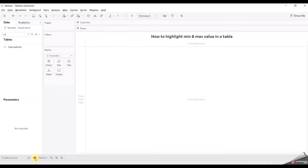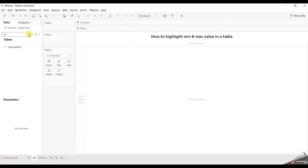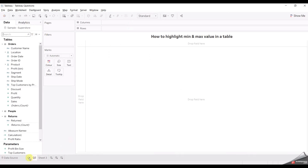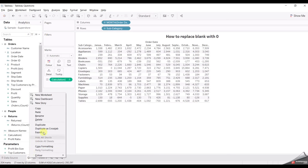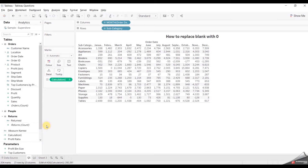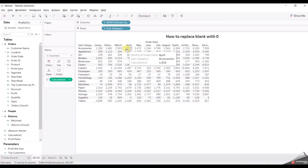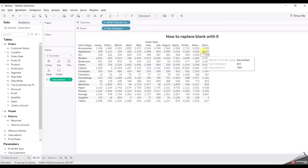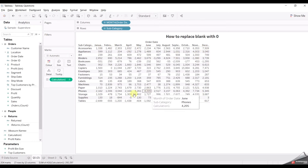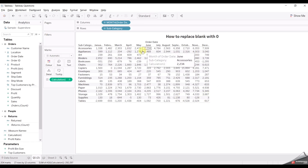Now let's move to question two. Question two is: how to highlight the minimum and maximum values in a table. Let's take the example of a similar question — let me just duplicate it. If you look at this, we have multiple values for every sub-category in each month, but the user wants only the minimum value and the maximum value from this table. So how can we do that?